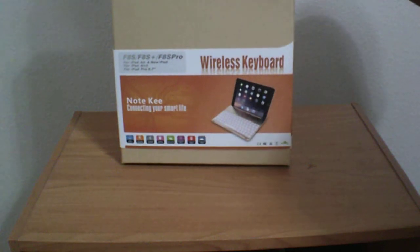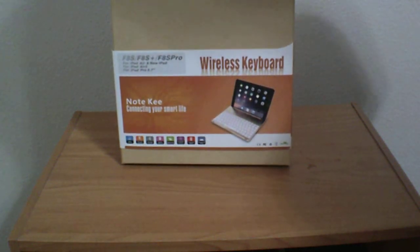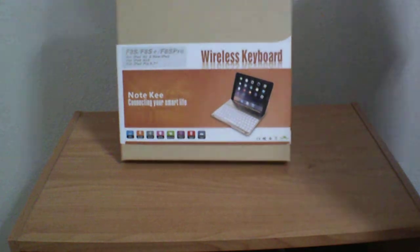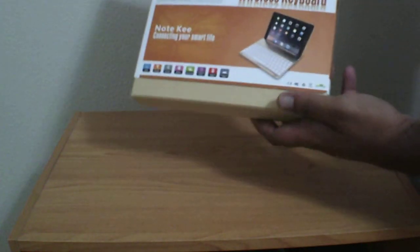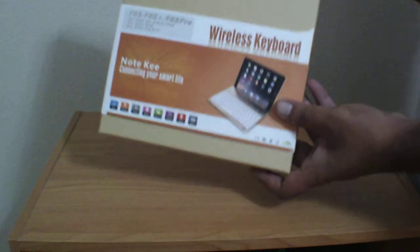Hey guys, I got another unboxing video for you guys. This is a wireless keyboard that I picked up for my iPad from Amazon. Let's open this bad boy up and check her out.